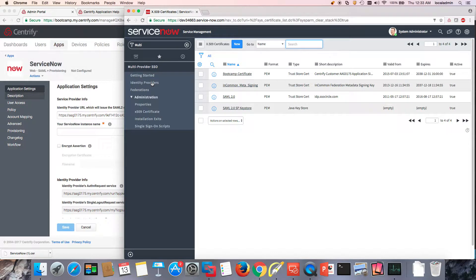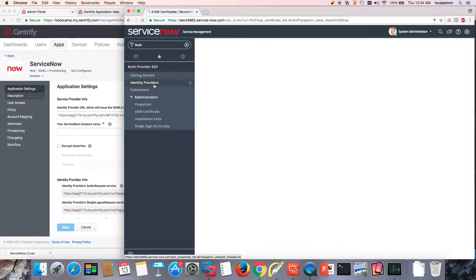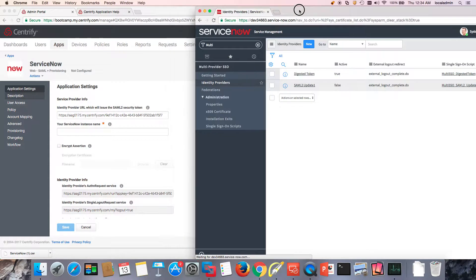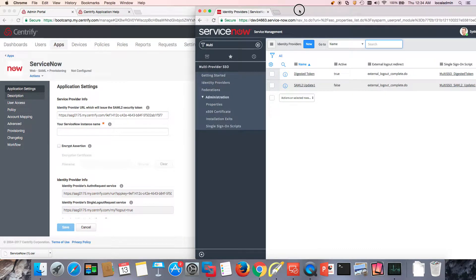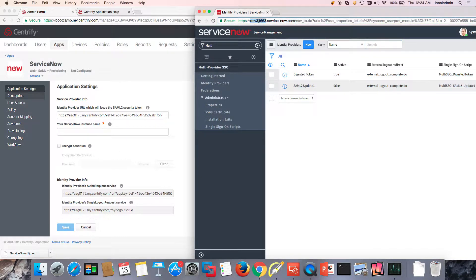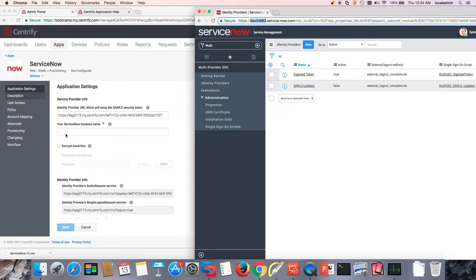So now we are ready to set up an identity provider. I go to Multi-Provider SSO, click on Identity Providers, and this is going to be an exercise on copy-paste. It all starts with your ServiceNow instance. Notice that I'm using a developer instance, so I'm going to go ahead and copy.